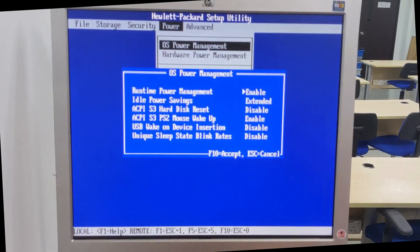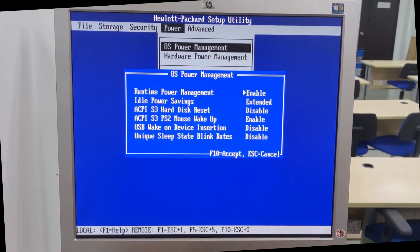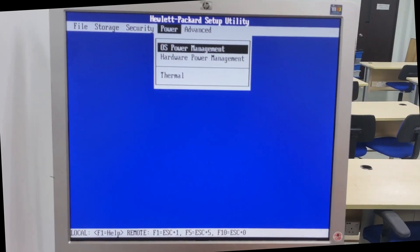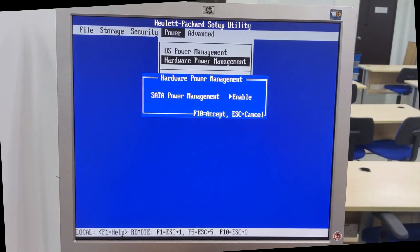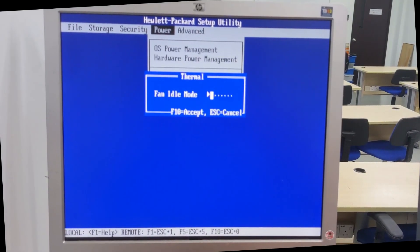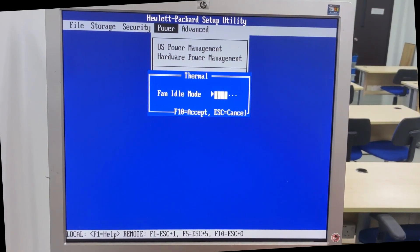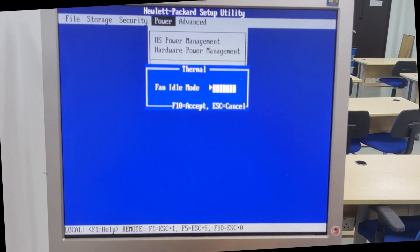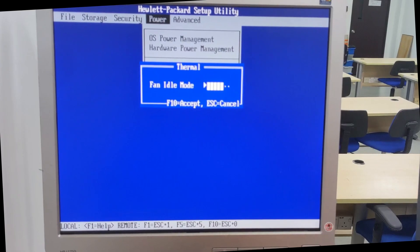OS power management, hardware power management. OS power management as well as thermal, which you can change the fan speed.